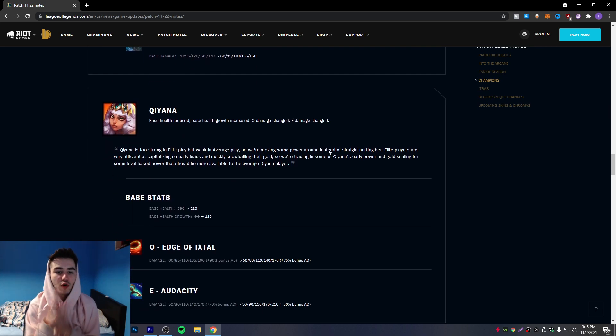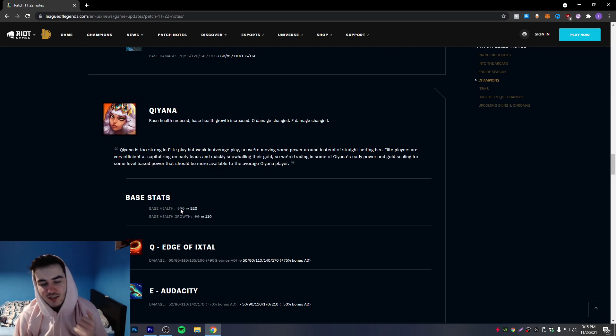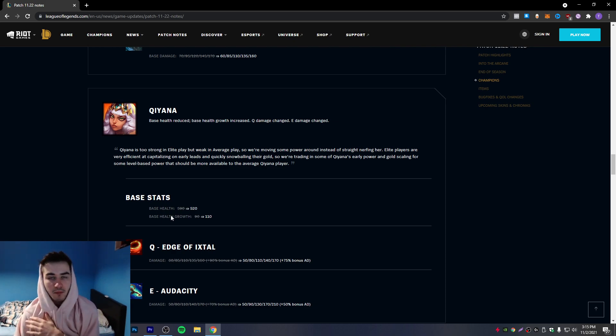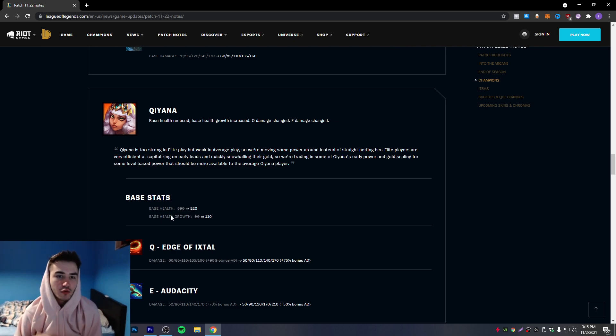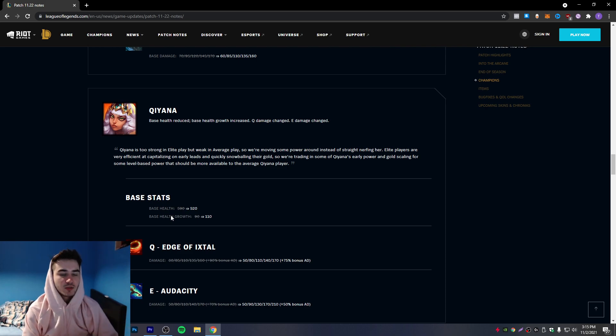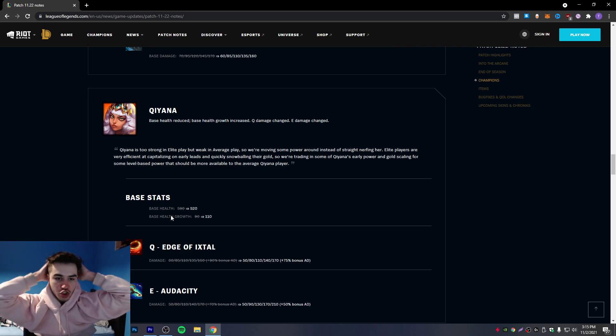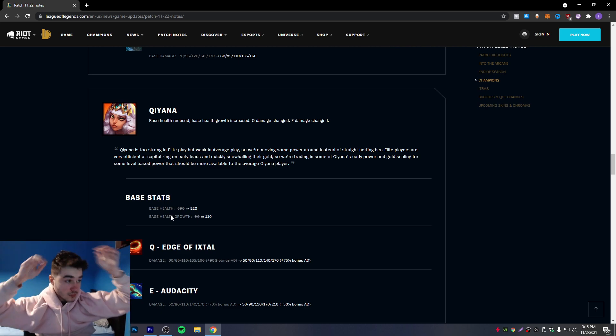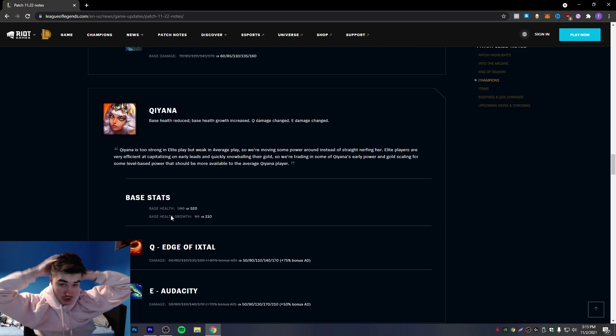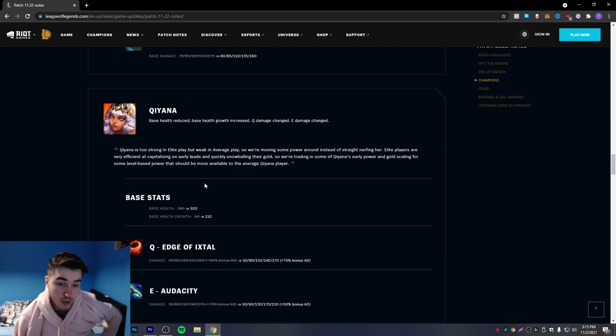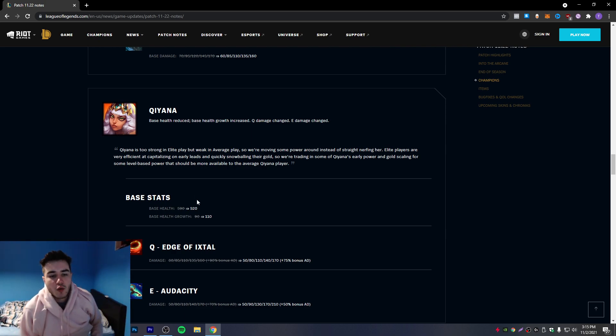So base health reduced by 70. This is massive for mid lane. This is a crying mid lane nerf to me, which doesn't make any sense because right now the problem is not mid, it's jungle.